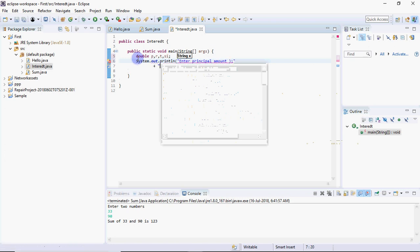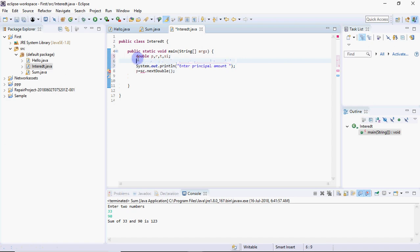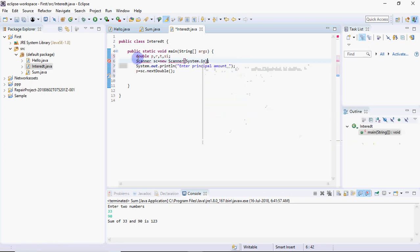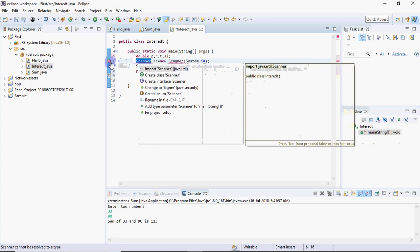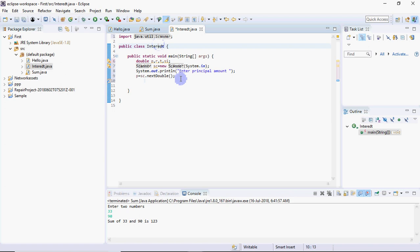That amount should be entered in p, so we close the bracket. P equals sc.nextDouble. But we need sc, so I'll take an object of Scanner equals new Scanner system.in. It's showing a red line because Scanner is not in the java.lang package, it's in the util package. You can import it by clicking the bulb sign and selecting Import. It will import the class at the top.